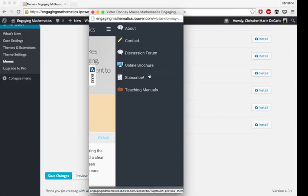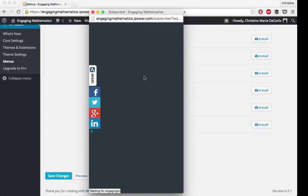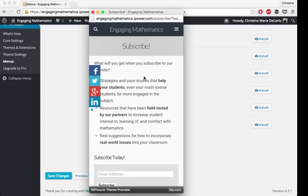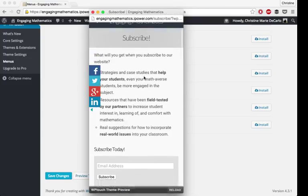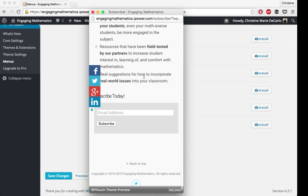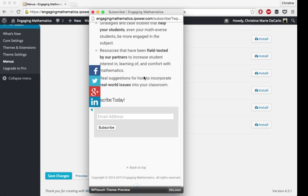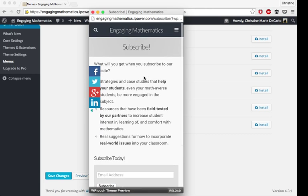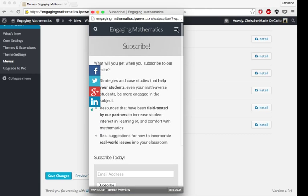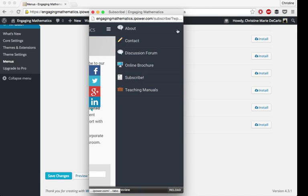Just for example, I'll take you to the subscribe page. You'll get a glimpse of what that looks like. Just a simple, clear call to action page.